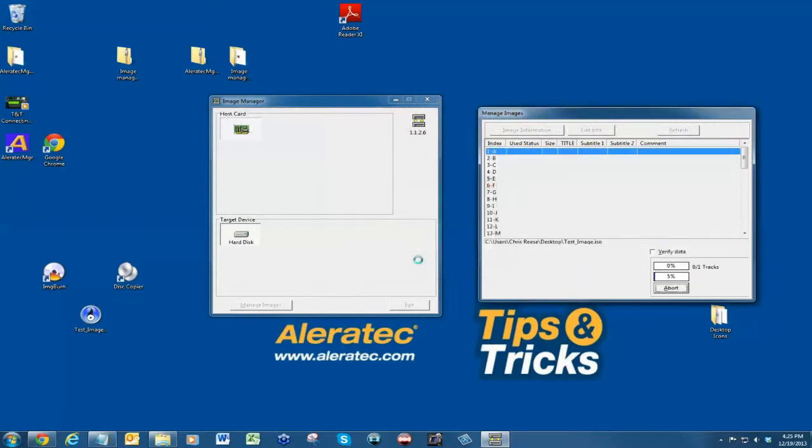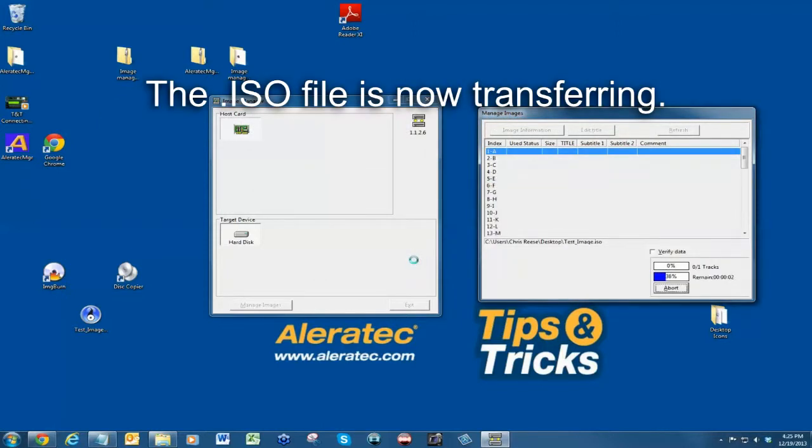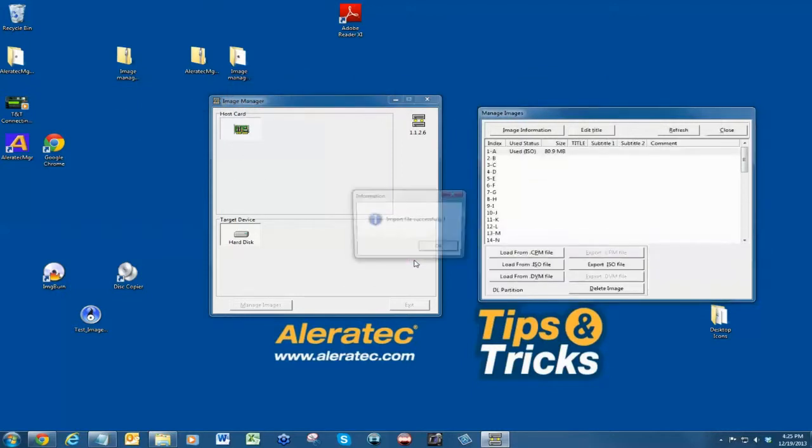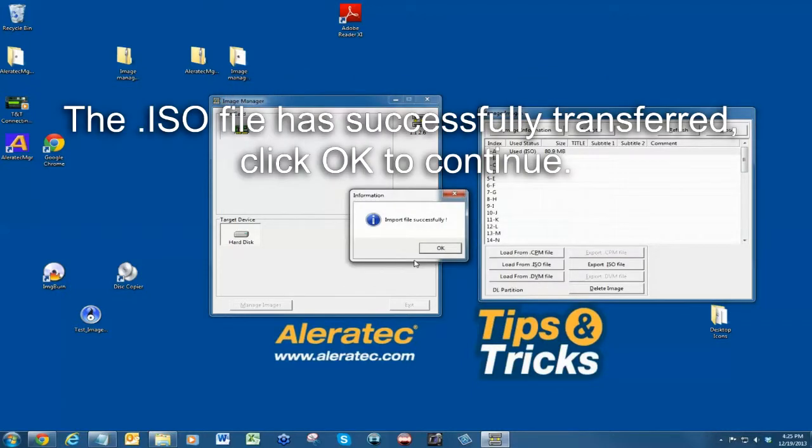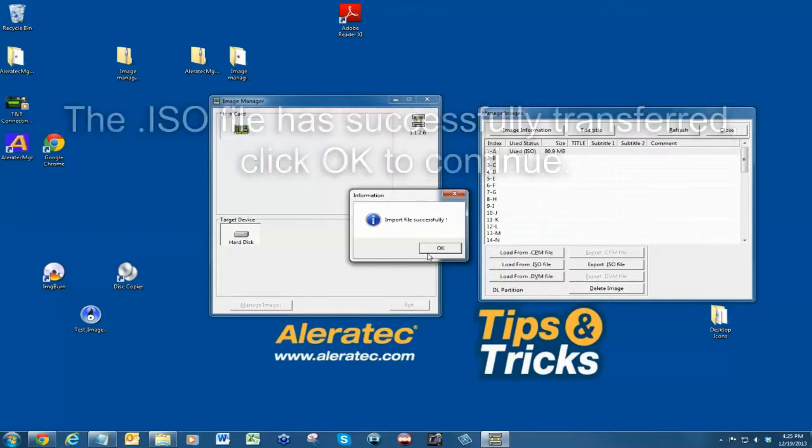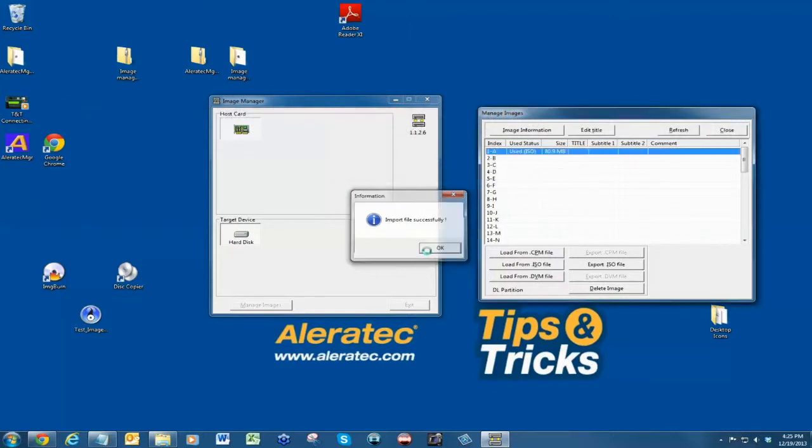The file will begin transferring. When the transfer is complete, you will be prompted with 'Import file successfully.' Click OK.